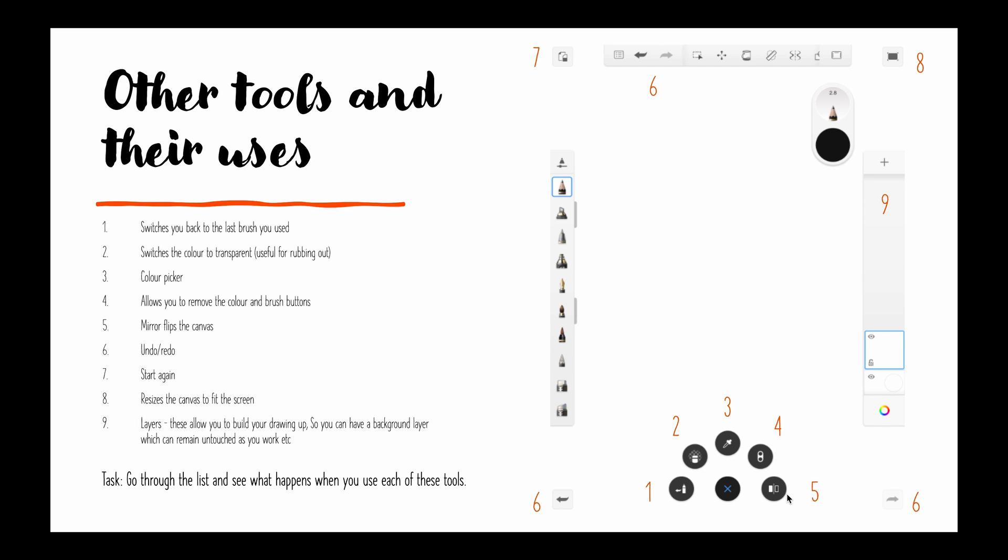Number six, that's your undo button. Number seven, this is a button that I would use very carefully. This starts the entire thing again so it will erase everything that you've done. Number seven is like your nuclear option so avoid this button unless you're really wanting to start again.